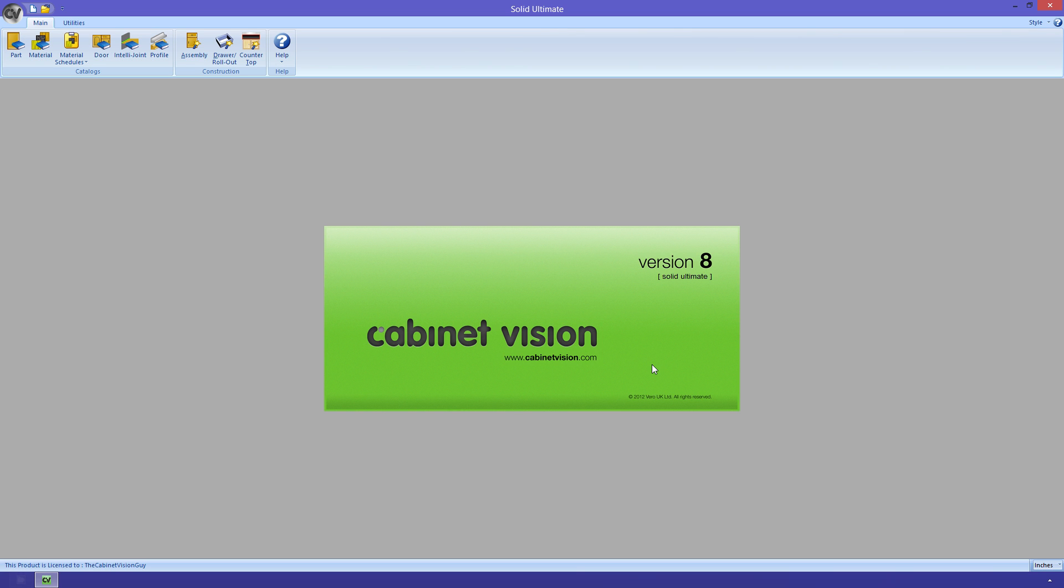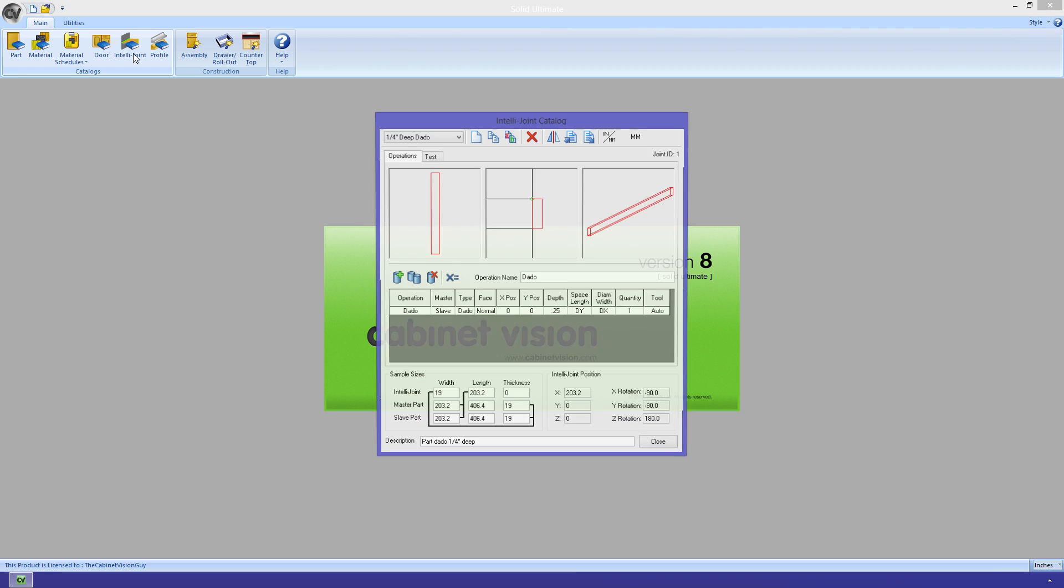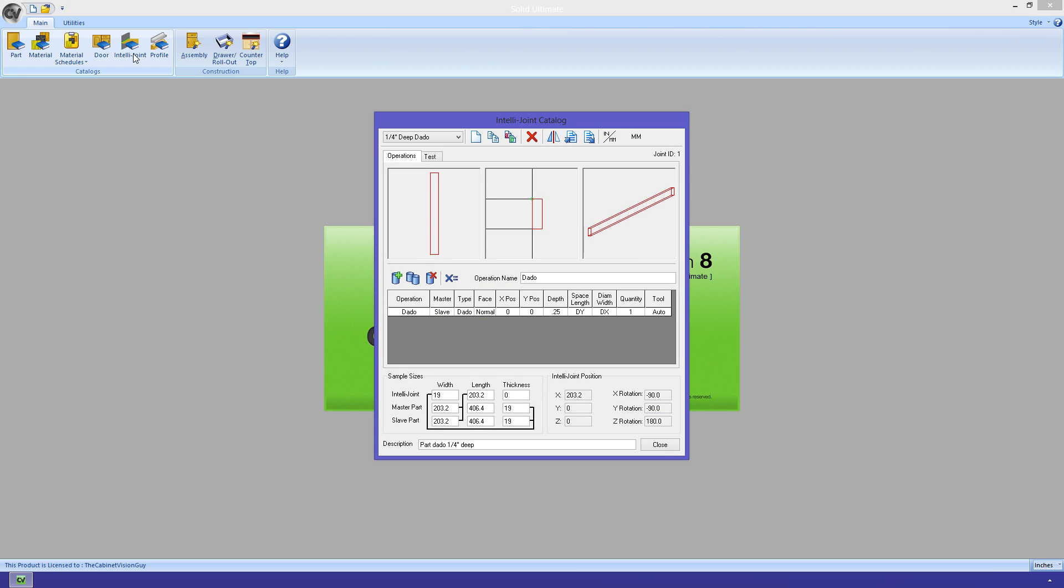Before we open the IntelliJoint catalog, let me explain what an IntelliJoint is. It's an intelligent joint. Basically, it's an operation or series of operations that you can place between two parts that will create a joint of some sort. If we open the catalog, we can see what we get to do. The catalog is split up into tabs. The first tab, Operations, allows us to design and have a basic preview of the joint.